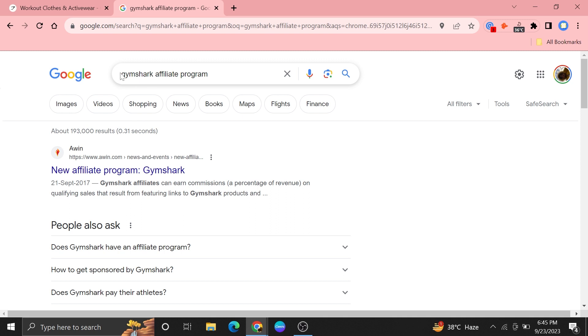Now open up a new tab and search for Gymshark affiliate program here. Then click to open the first link which appears.